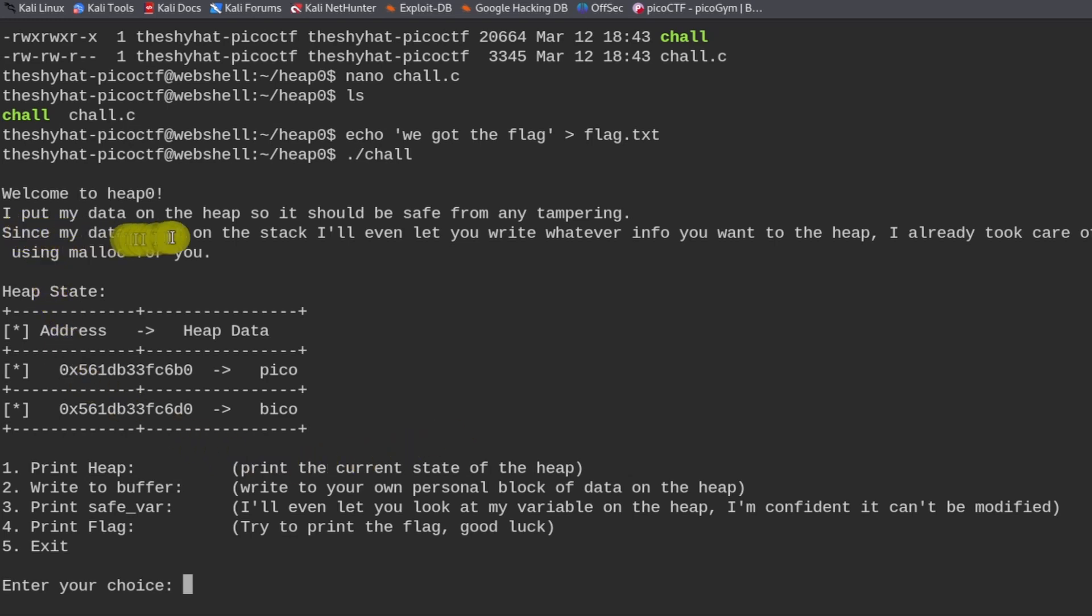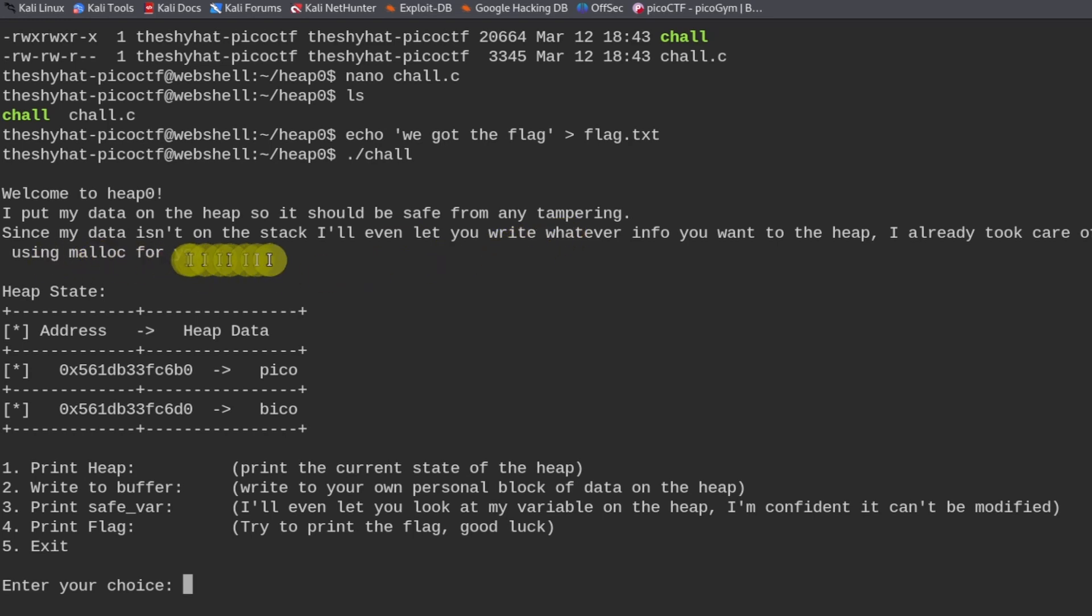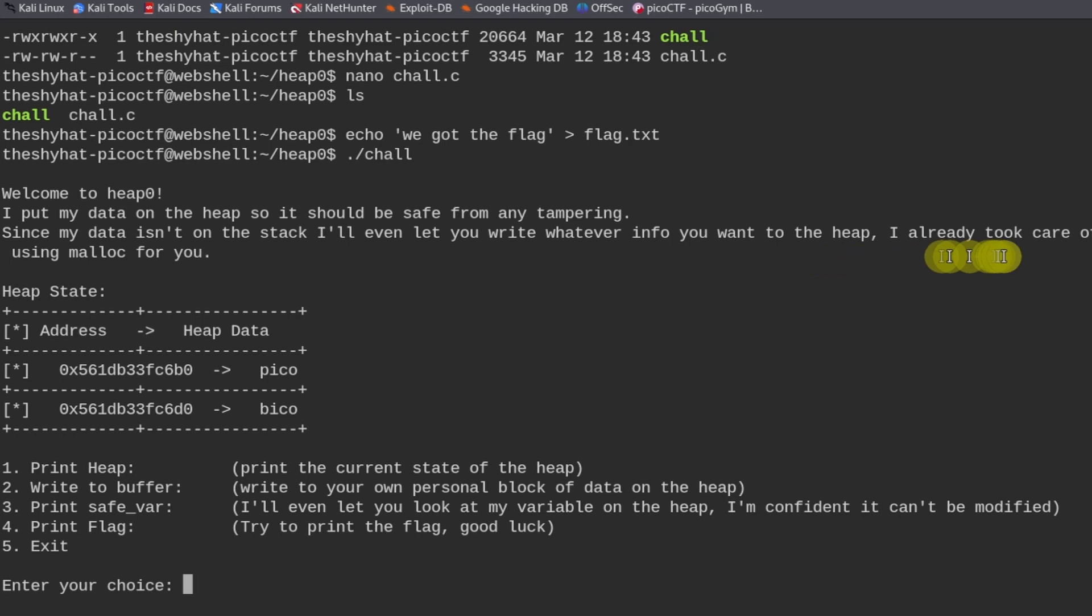And it says, I've put my data on the heap so it can be safe from any tampering. Since my data isn't on the stack, I'll even let you write whatever you want into the heap. I already took care of using malloc for you.